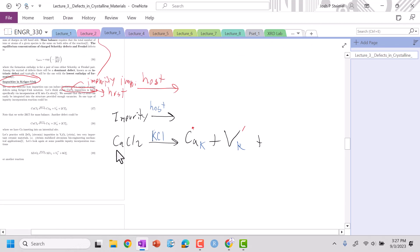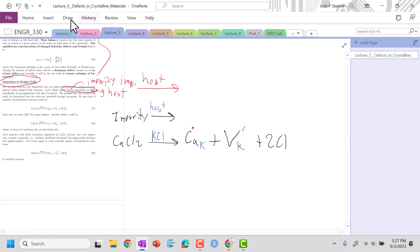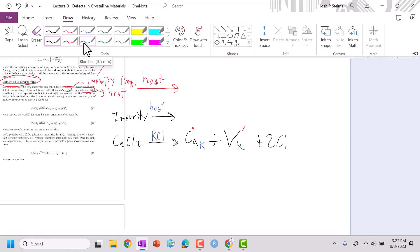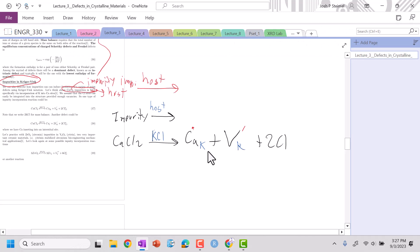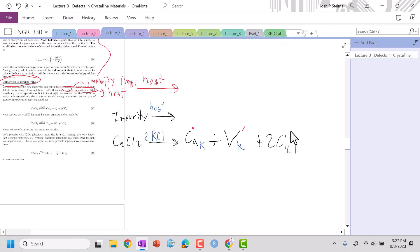Now I'm charge balanced. The only thing I have to worry about is mass balance. Ca — Ca — good. Cl: I need two Cls. On my subscripts, I have two Ks, and I can just put a two here to get my mass balance correct. With a Cl here, two Ks and two Cls — great. The charge on that reaction is zero. This is a good way to write out this reaction.